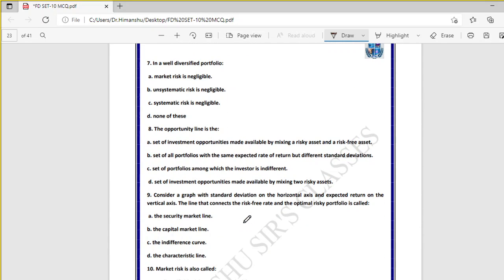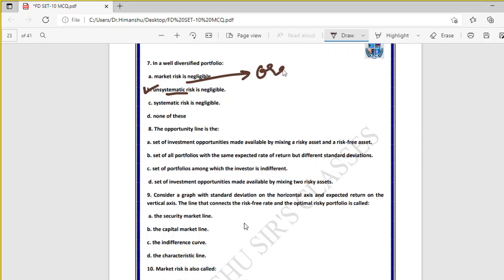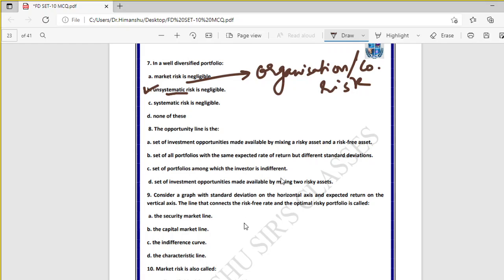Question seven: in a well-diversified portfolio, unsystematic risk is negligible — true. When you diversify your portfolio, market risk (systematic risk) still affects it, but unsystematic risk — which is organization or company-based risk — becomes negligible. Diversifying reduces company-specific risk to a very minimal level.